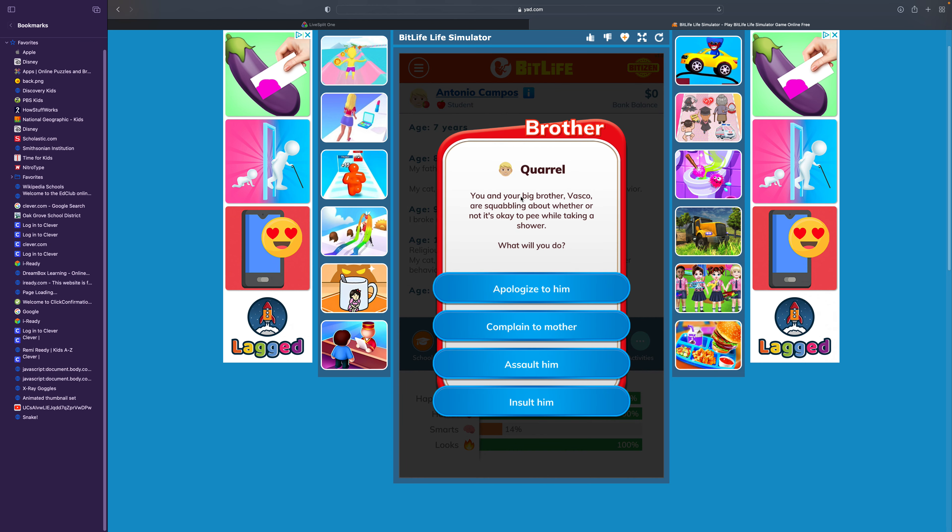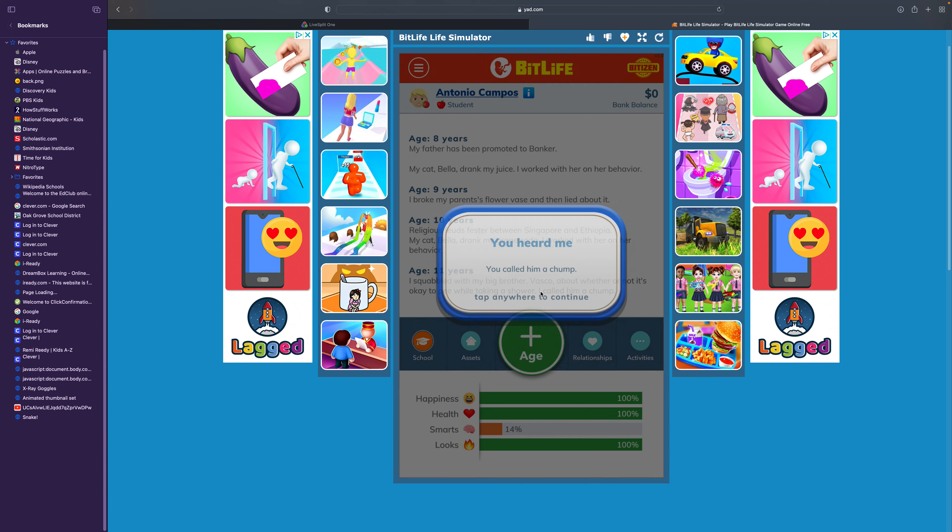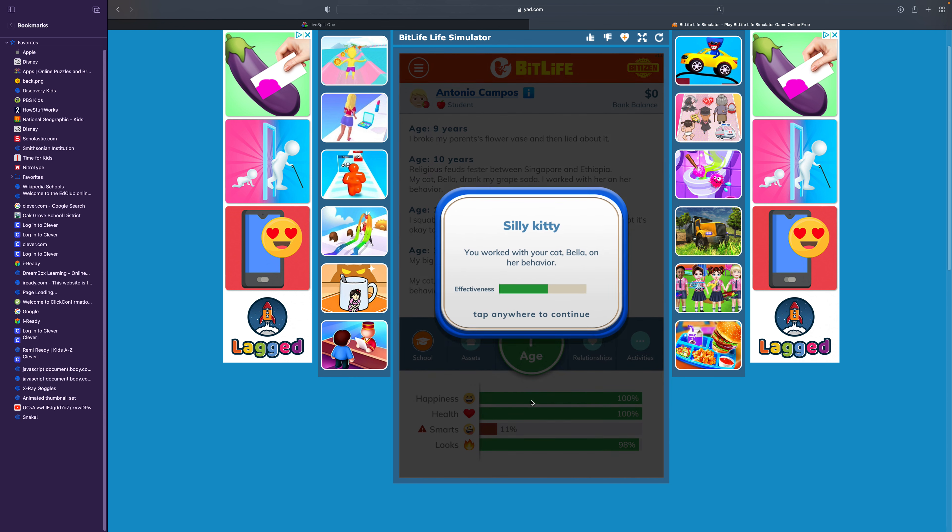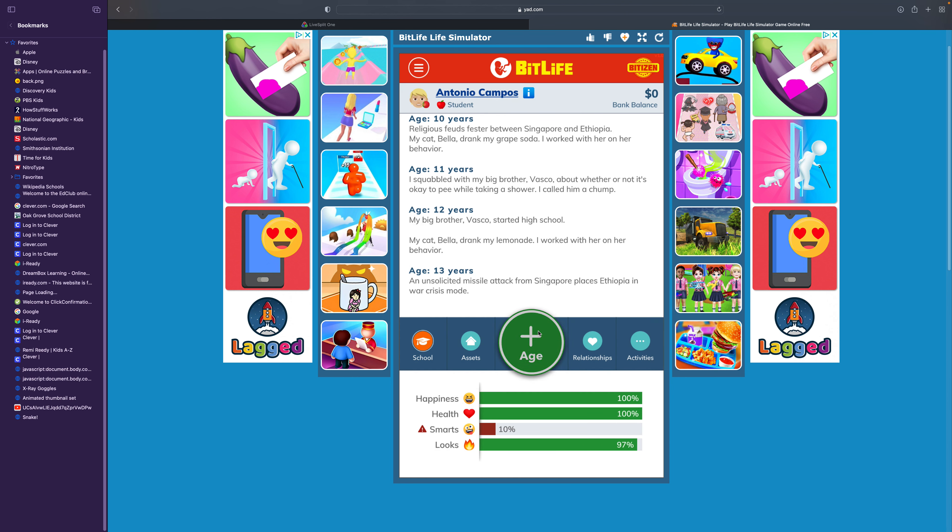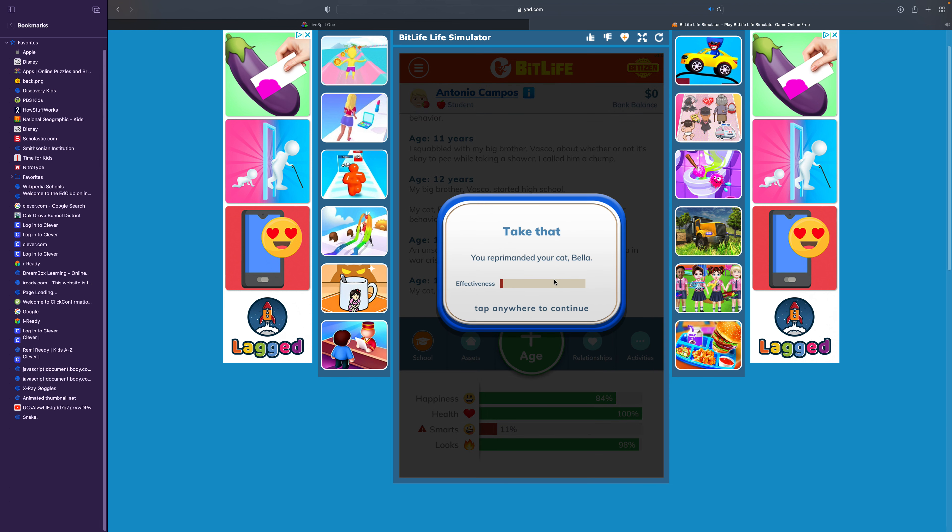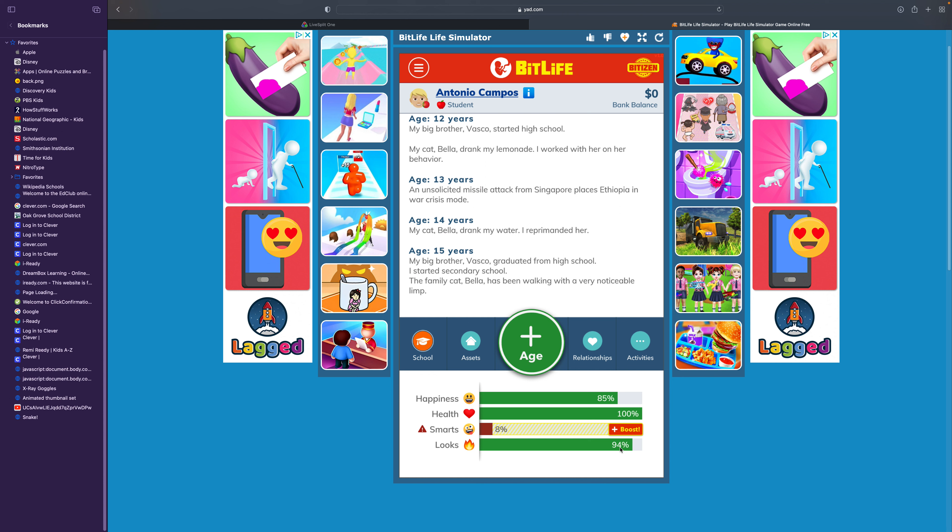You broke your parents' flower vase while you were playing. I'm going to lie about it. Now she's drinking grape soda out of my cup. I'm going to train her not to do that again. That seriously didn't work. I got a boost.